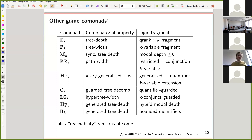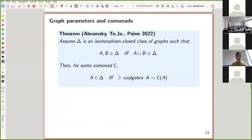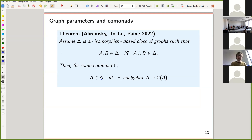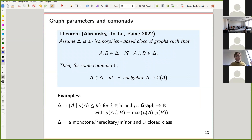This research has been going on for about four years, and we have more and more comonads almost every day. There are the Ehrenfeucht-Fraïssé comonad, modal and pebble relation comonads, the guarded comonad, the loosely guarded comonad for hypergraphs, and a comonad for bounded quantifiers. They all have the property of capturing both some combinatorial notion and a logical fragment. When it comes to combinatorics, a recent result by me, Samson Abramski, and Thomas Paine shows that whenever you have an isomorphism-closed class of structures satisfying a certain disjoint union property, there is a comonad that classifies this class.